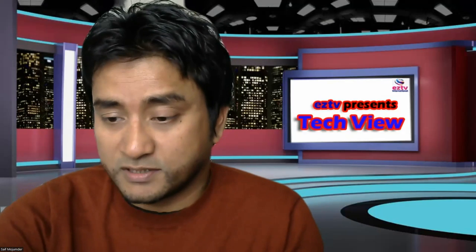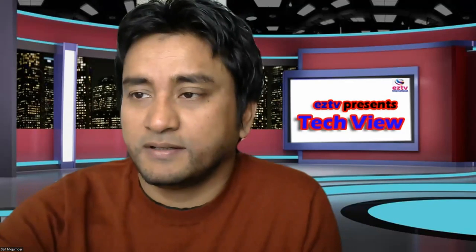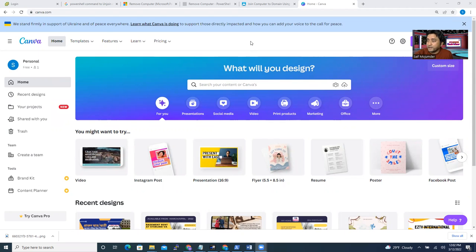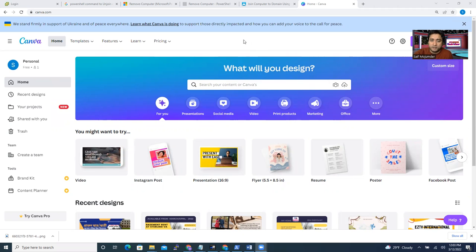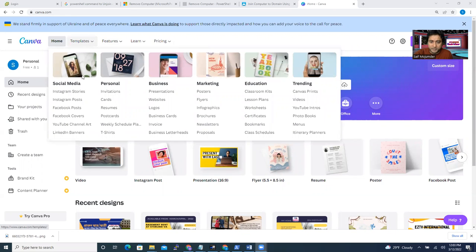So let's get started. I'm going to share my screen. And Canva dot com — this is the site. Through online, you can design flyers, invitation cards, or anything. So they have templates.